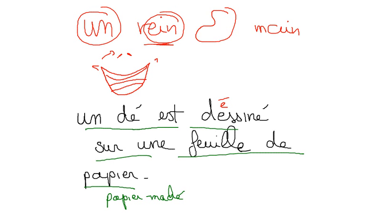Let's go again. Un dé, which is dice of course, that looks like a loaf of bread anyway. Un dé est dessiné sur une feuille de papier.